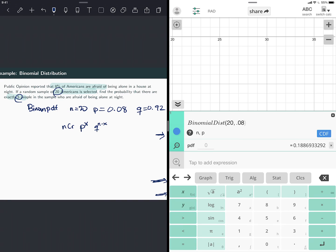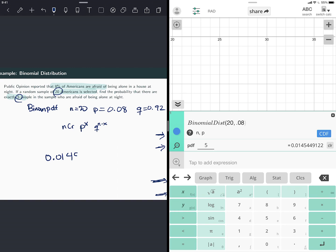And then it asks you for what value. So here, if you see it, it put a zero by default. But I want to find exactly five. So type there and put a five. And that would be 0.0145. So my answer would be 0.0145 if I use four decimal points.